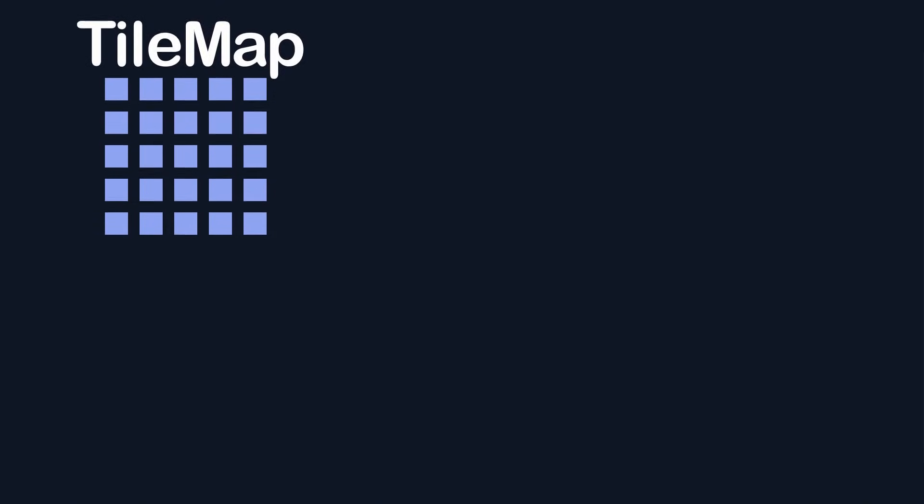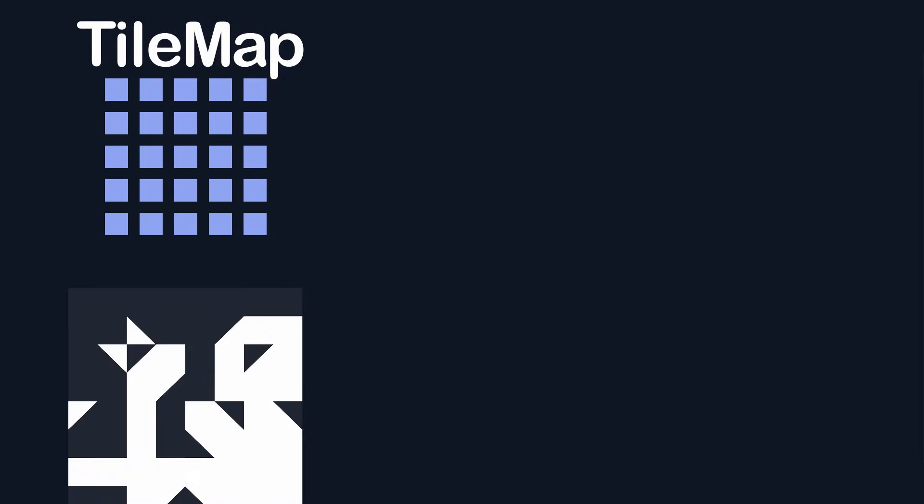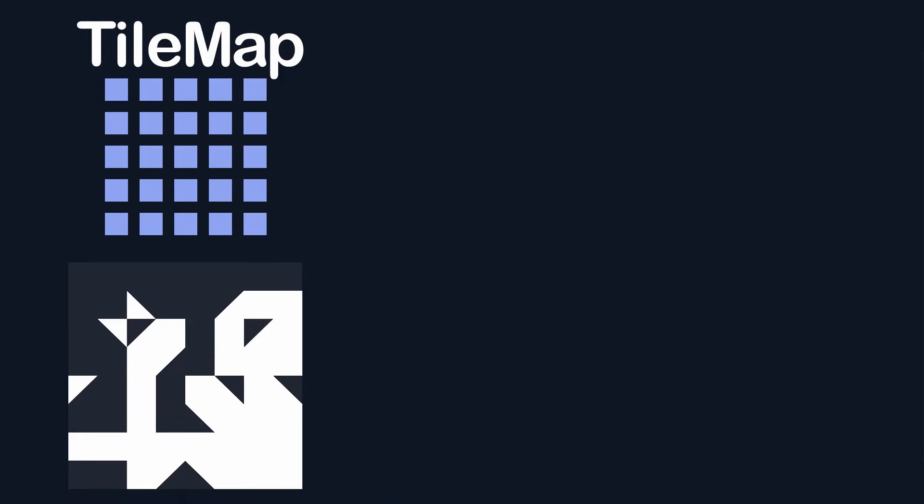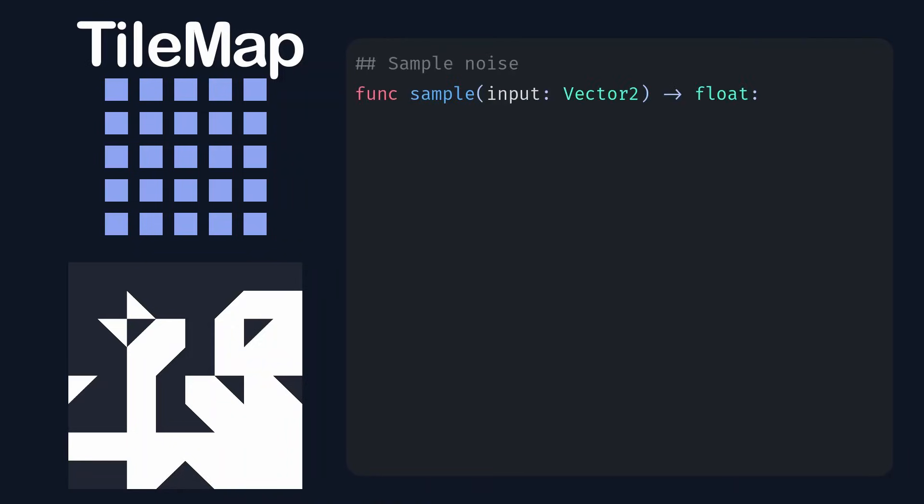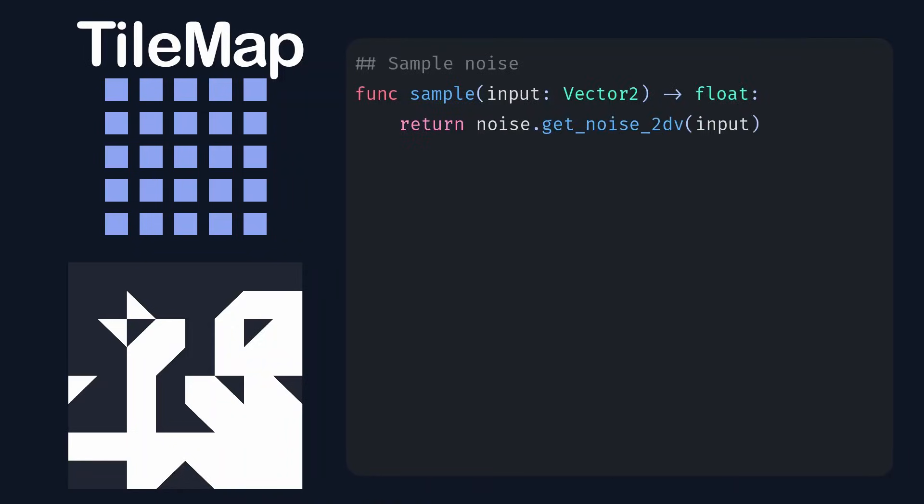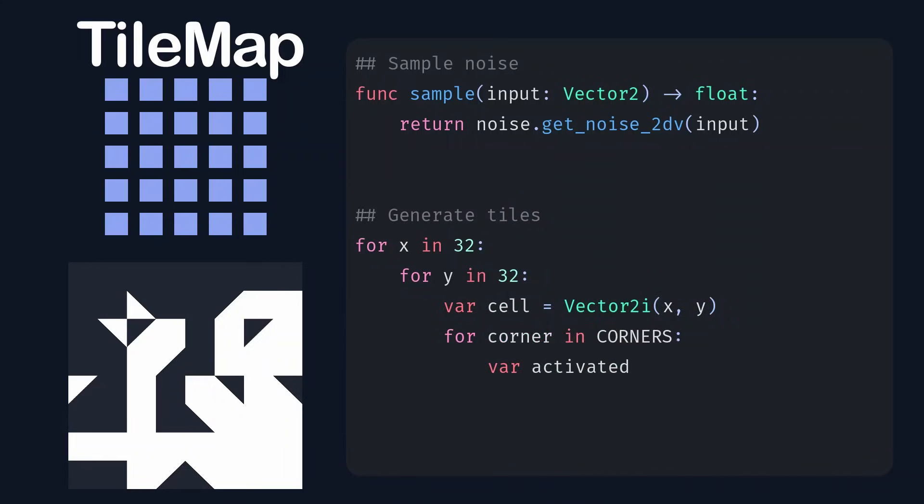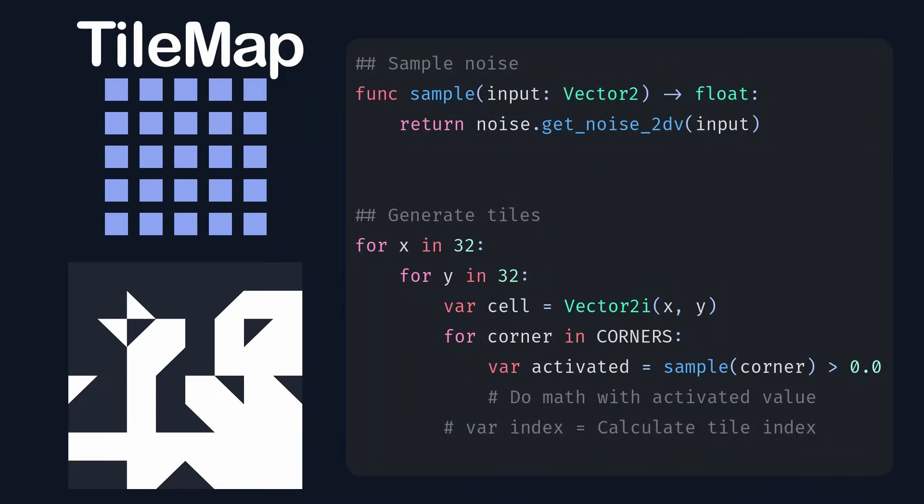I'll start out with a tile map that contains the 16 possible tiles packed into a single image, and a function that takes in a 2D coordinate and returns noise. Then, we loop through all cell coordinates that we want to render, and sample a value from our noise at each of the four corners. If this value is above a certain threshold, we say the corner is activated, and if it is below the value, we say it's deactivated. We use the activation values to generate an index into our tileset to get the tile we want to render. Finally, we set the cell of our tile map to that tile. Keep in mind this is just pseudocode, the actual implementation will be a little more complicated than this.